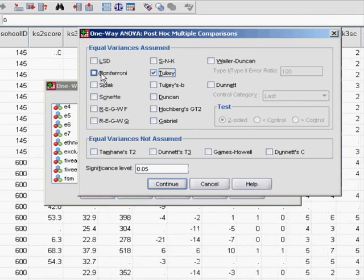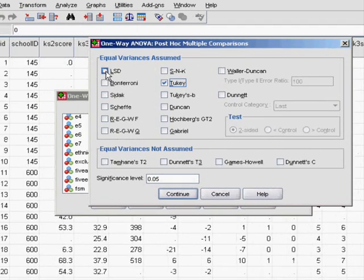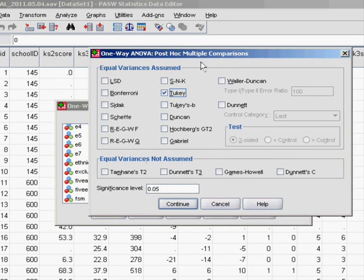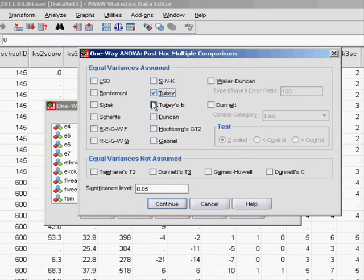What you'll actually find is a lot of the time if there are substantial differences between groups then all of these tests will detect them. But we like the Tukey so we'll go for that.